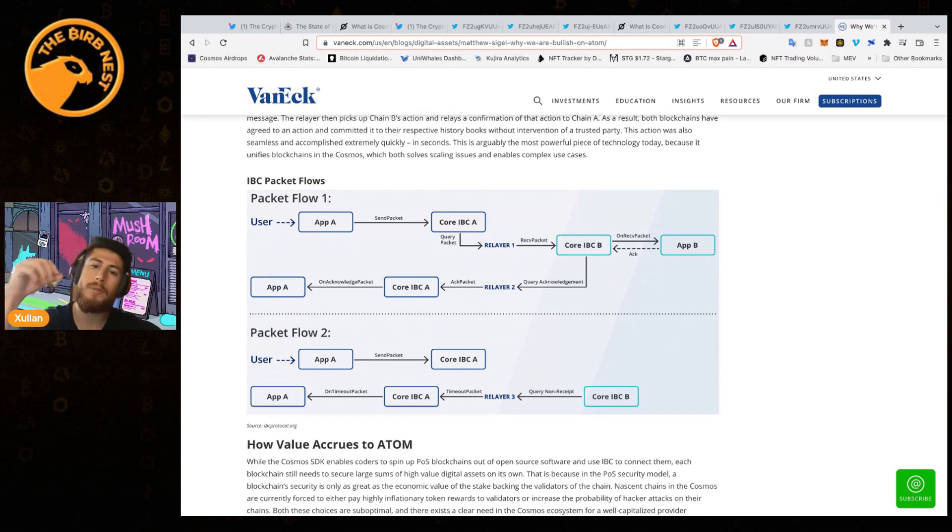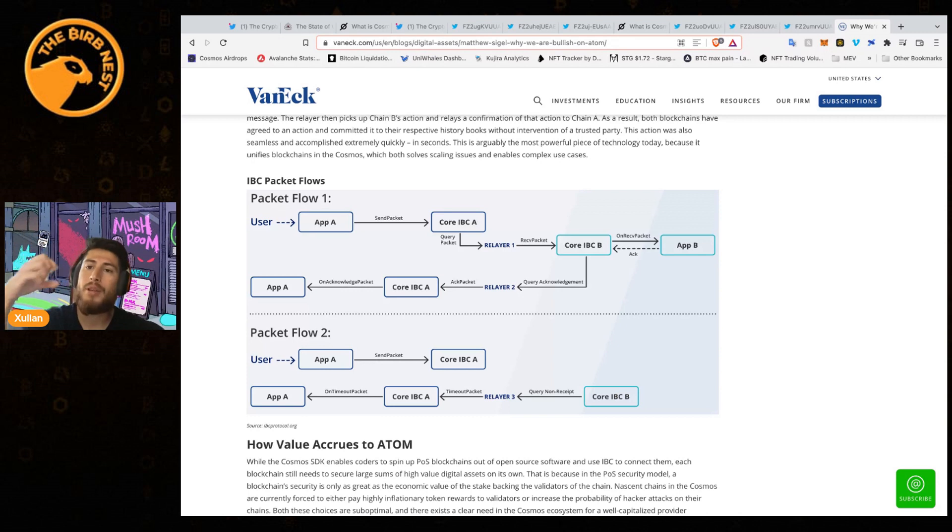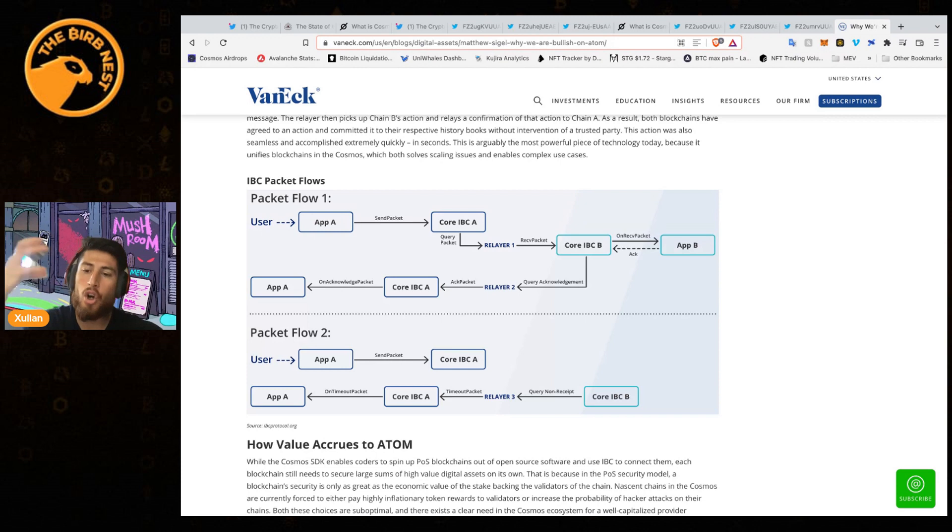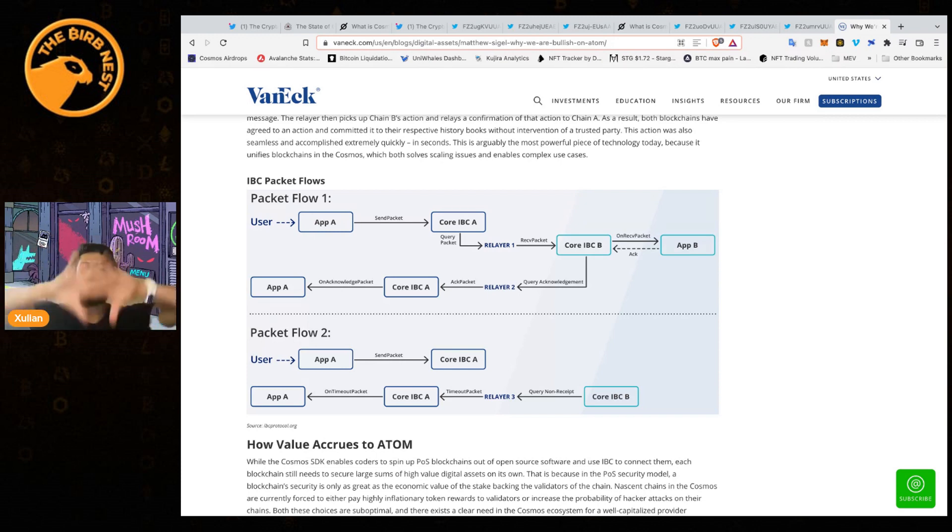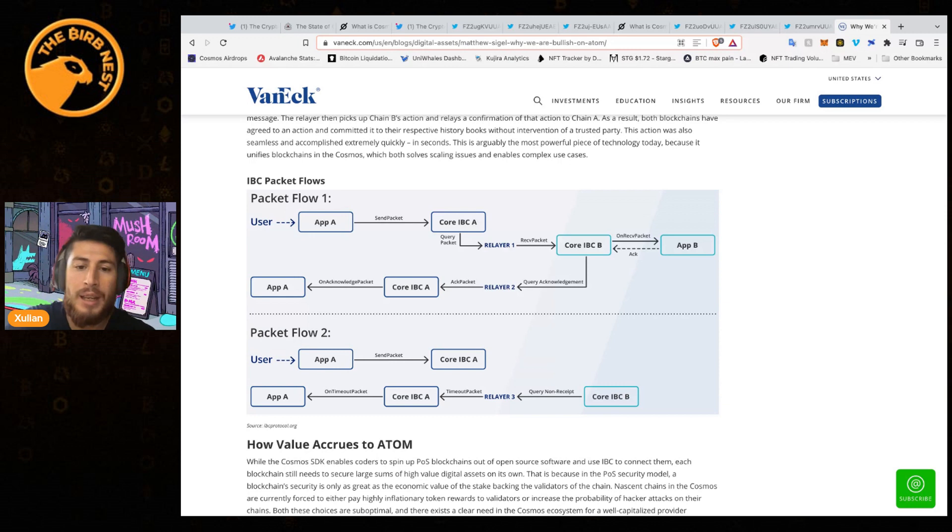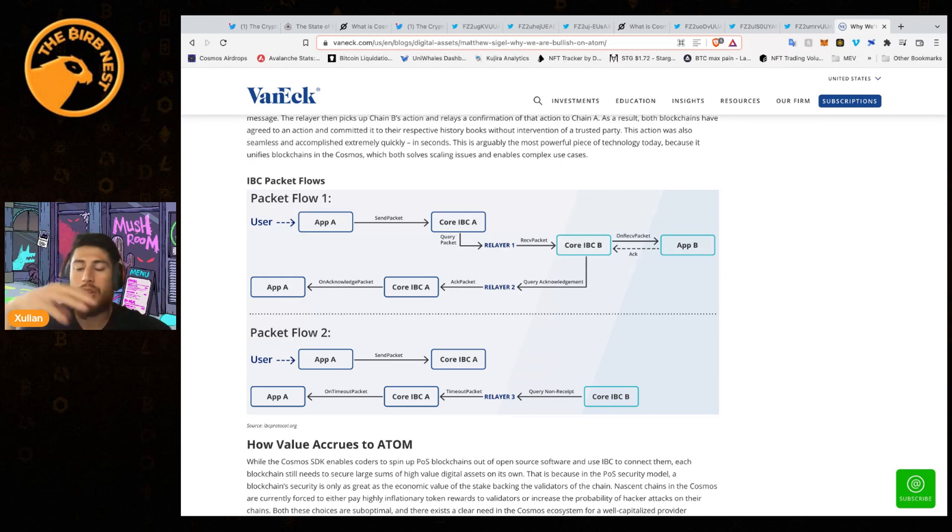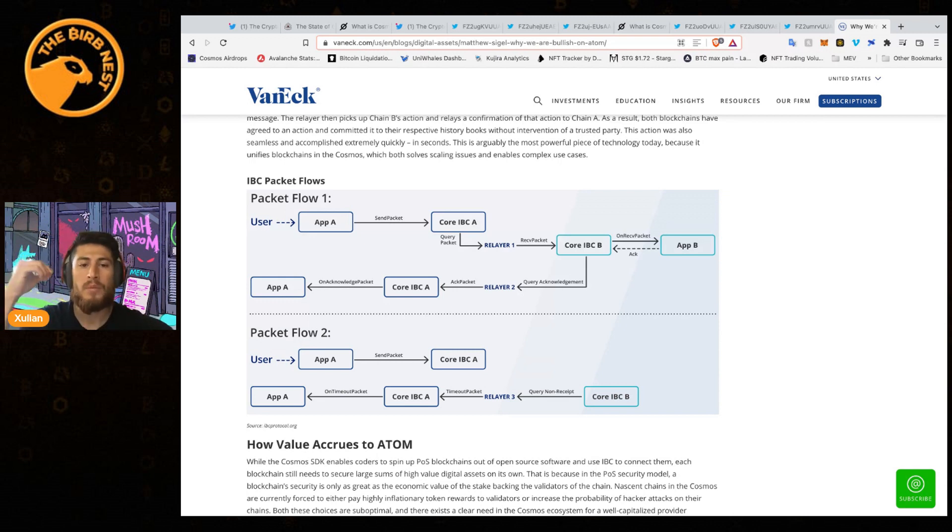With something like ATOM, you can have specific chain or specific app chains that, for example, have NFTs. Then only that hub would be getting all the volume and all the traction at that moment, so you don't actually affect the rest of the ecosystem.